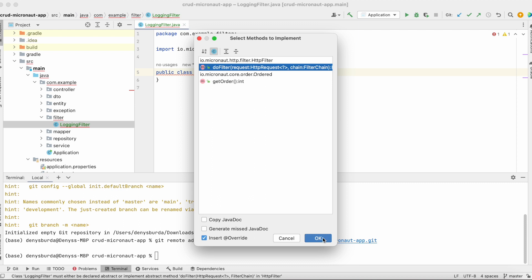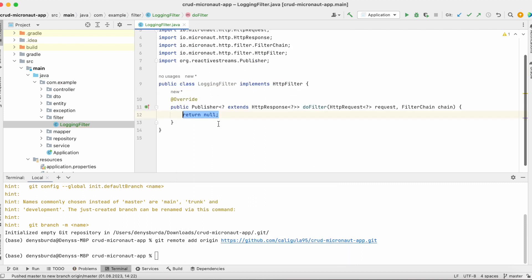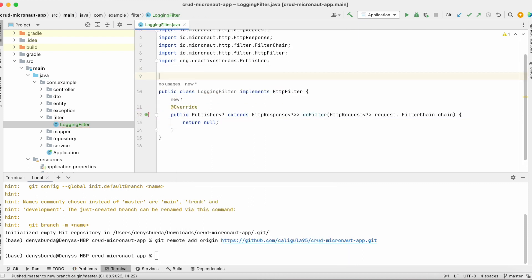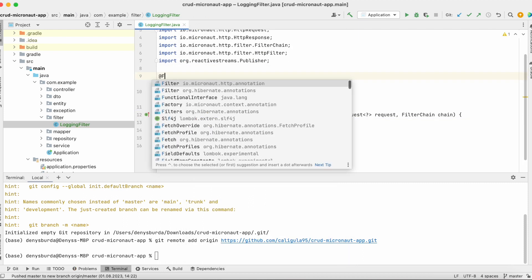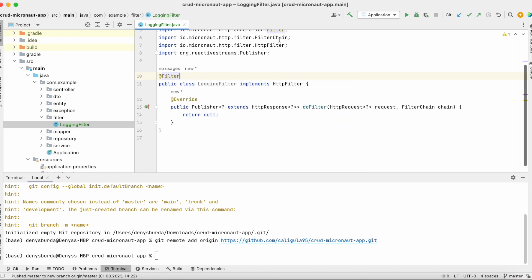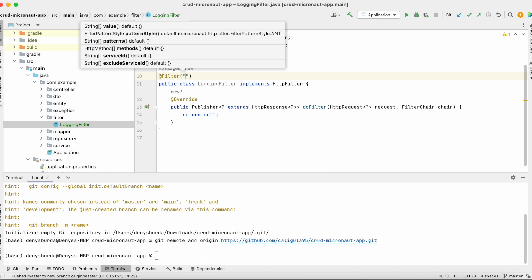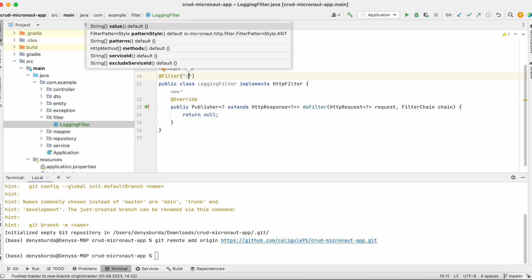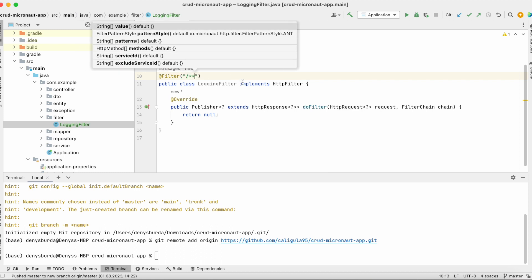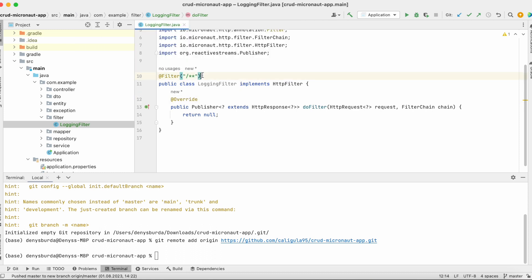Do filter, and let me add the annotation Filter from Micronaut just to show Micronaut that this is a filter component. We say that we're gonna filter path everything starting from slash, and this means that we want to log everything. Every incoming URL is gonna be filtered by our filter.